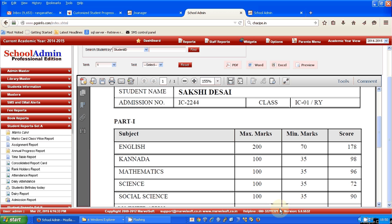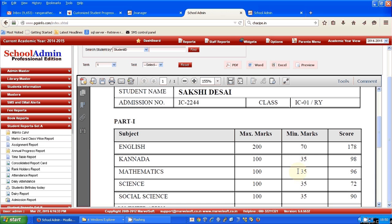Once the marks are entered into the system, for example Term 1, I have selected one particular student's details where you can see that all the marks are entered against respective subjects.